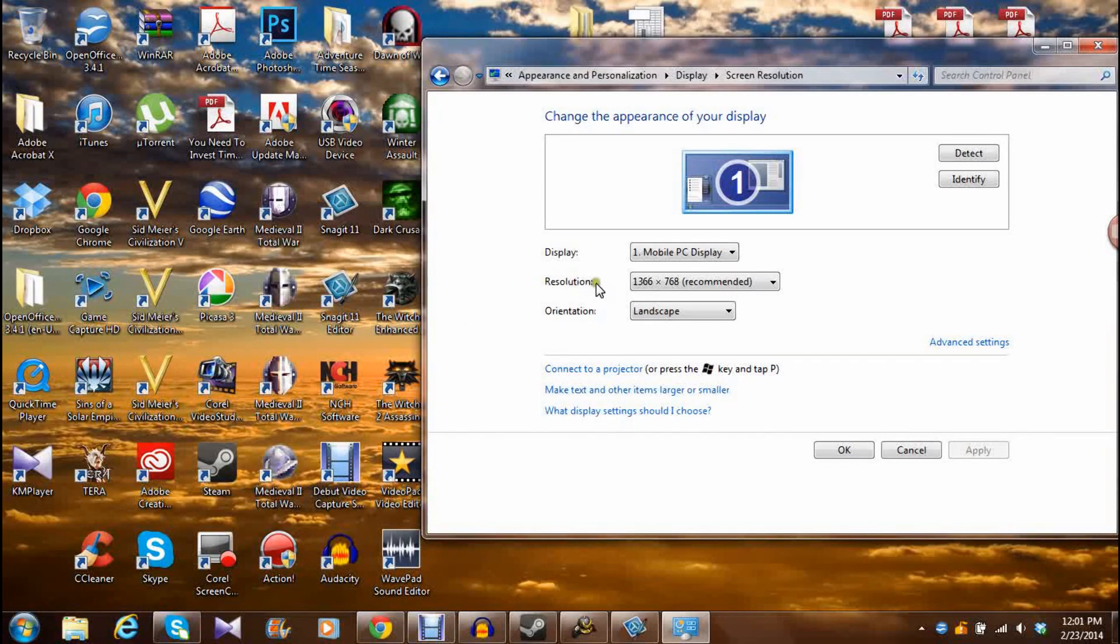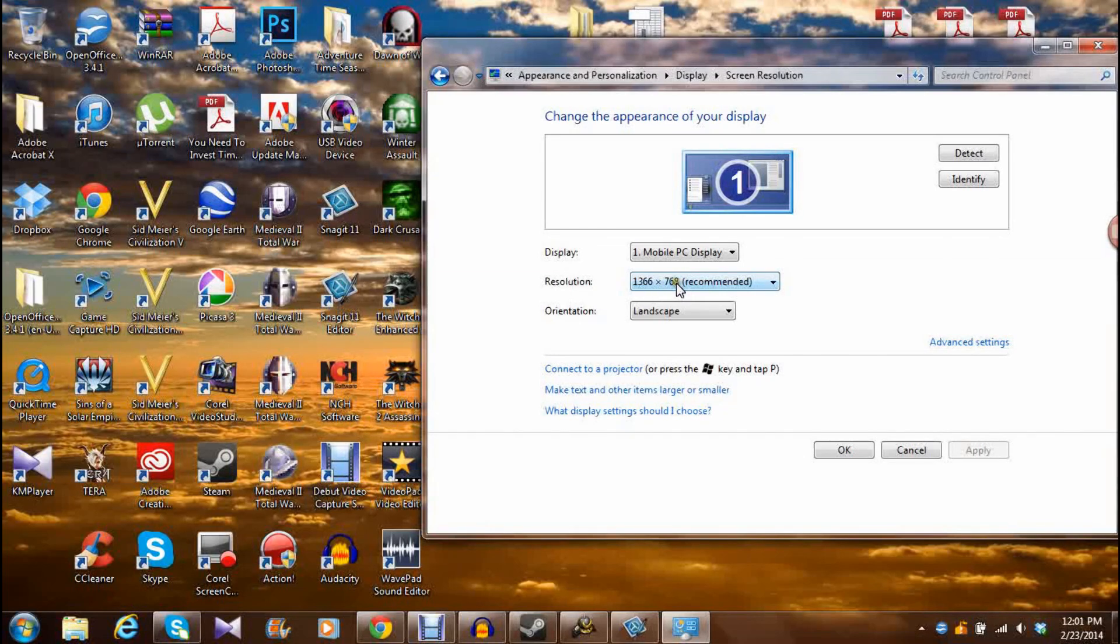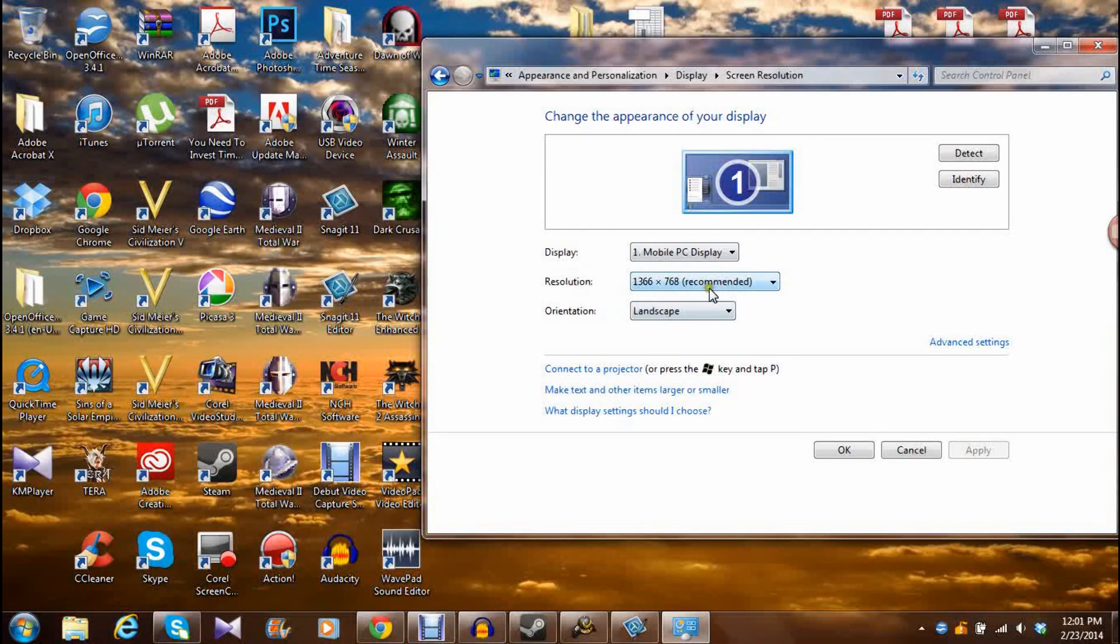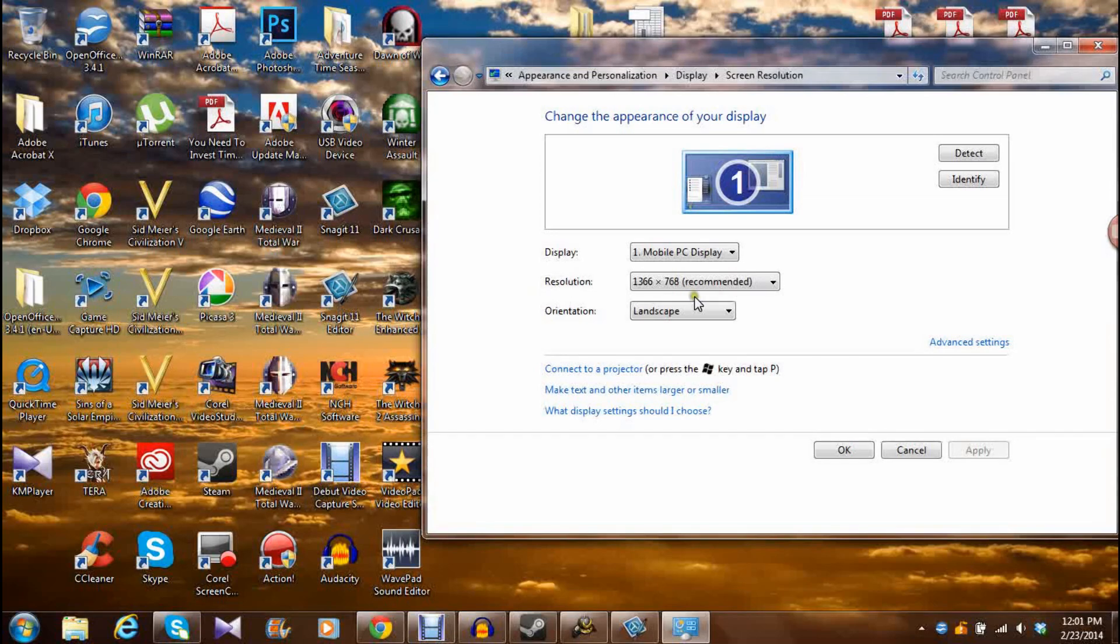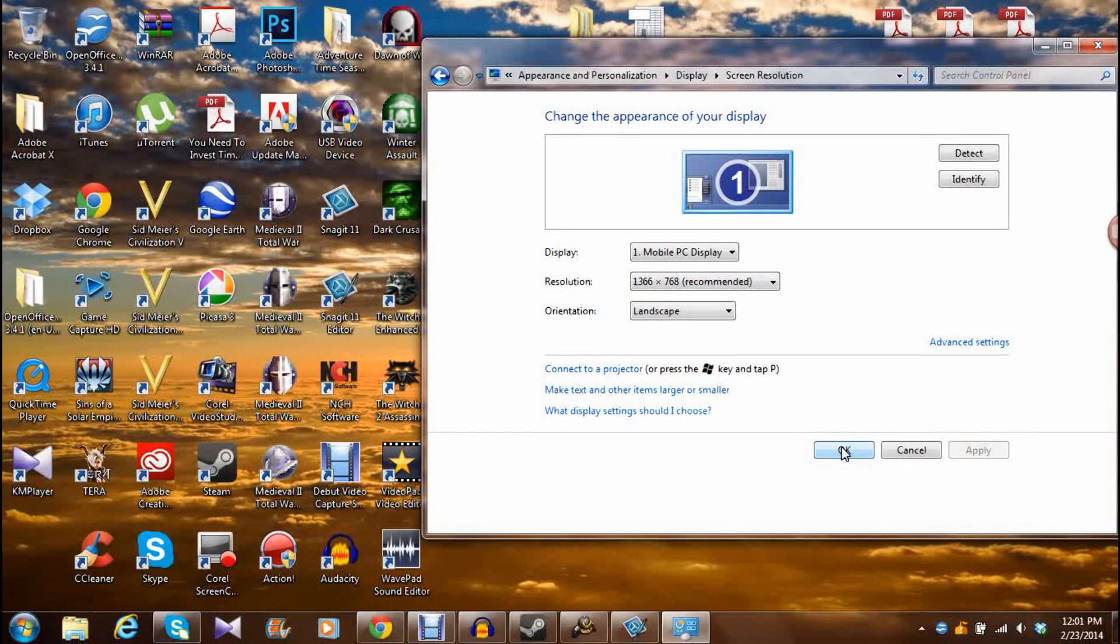Then you're going to look at your resolution. Mine is 1366 times 768, which is recommended. I think this is pretty much the standard, but this is the resolution. You have to know this number. Press OK.